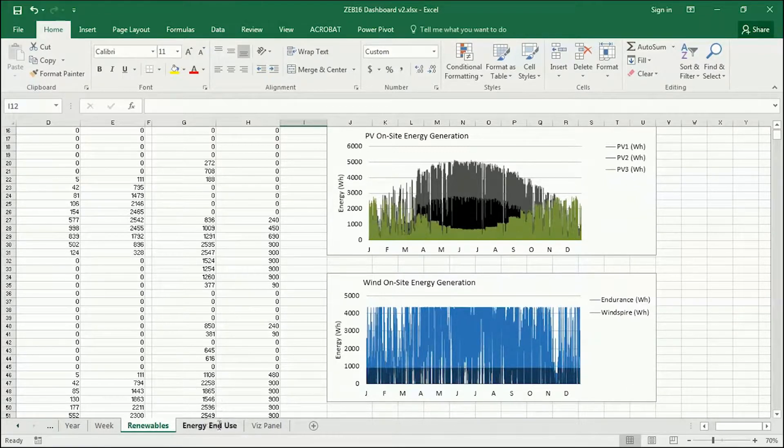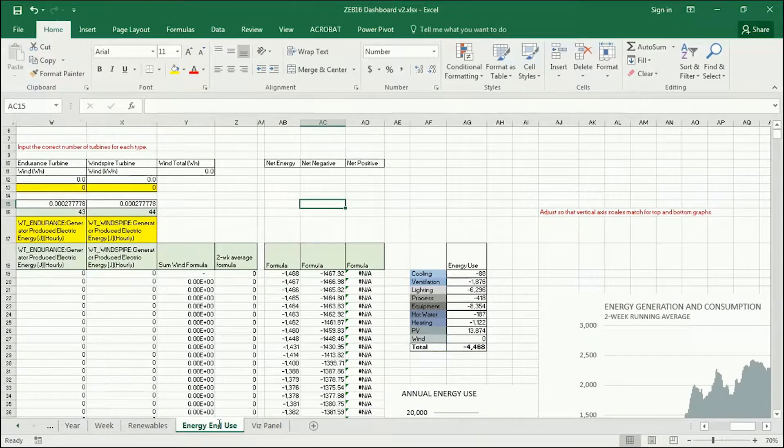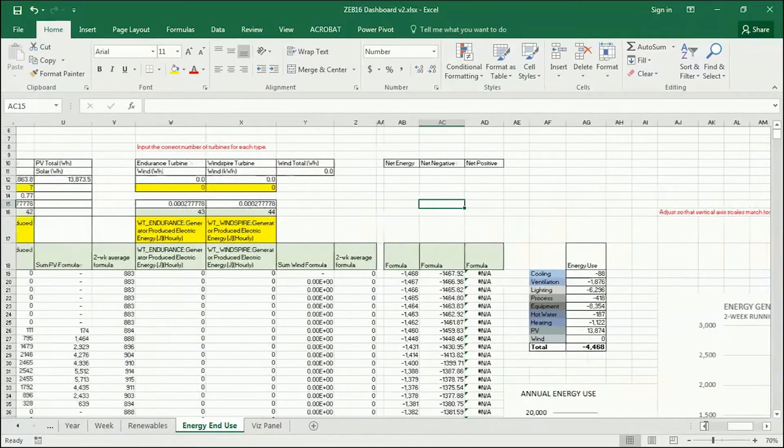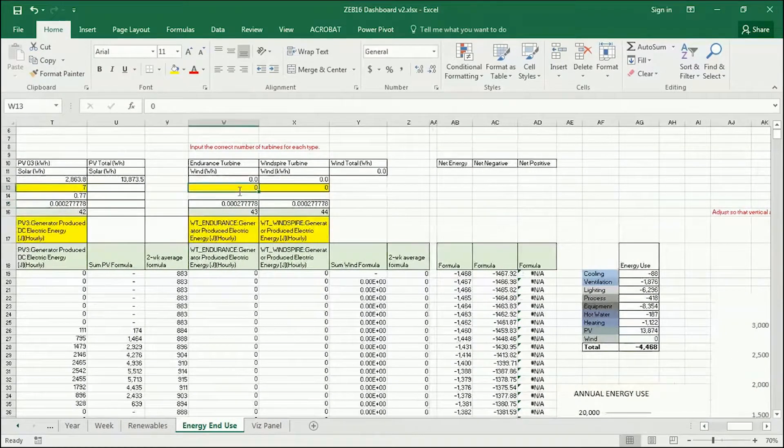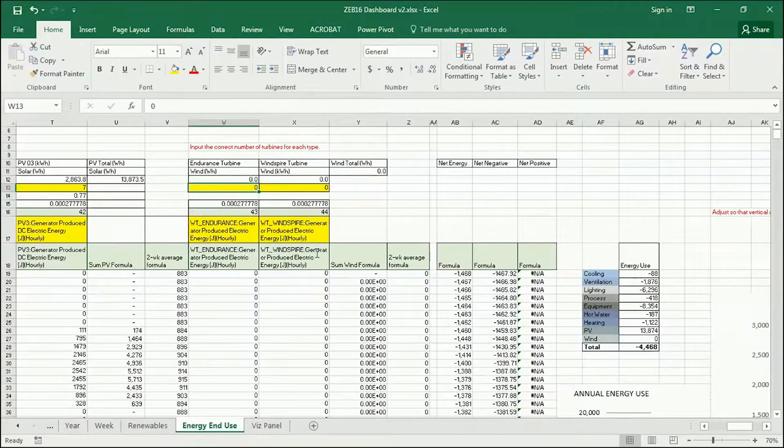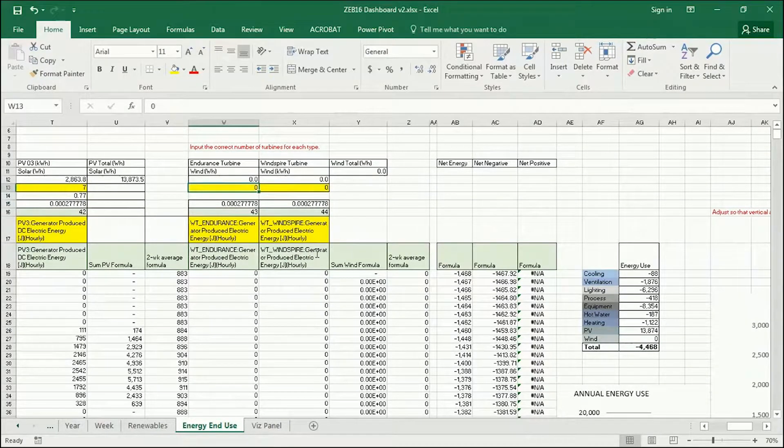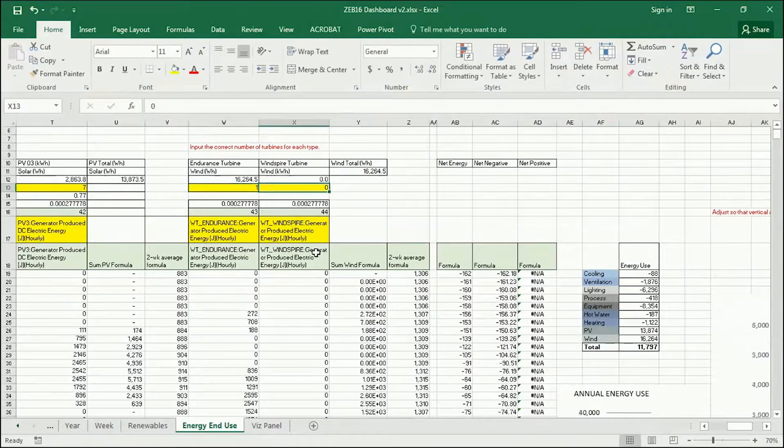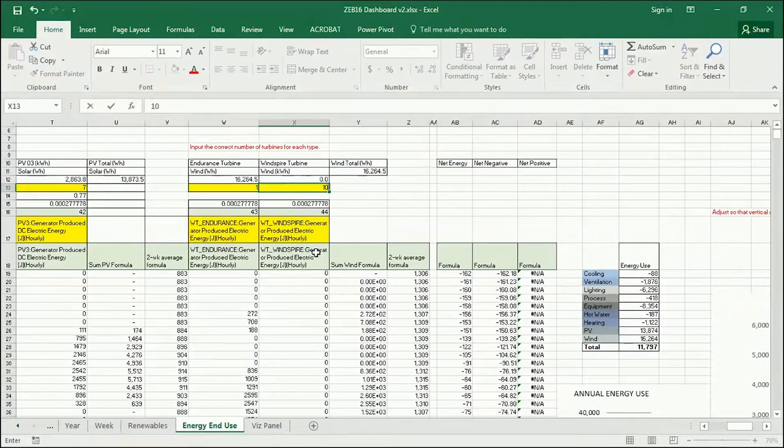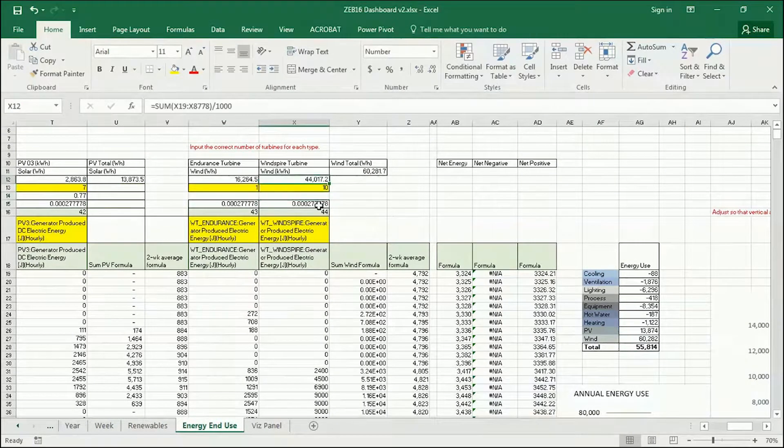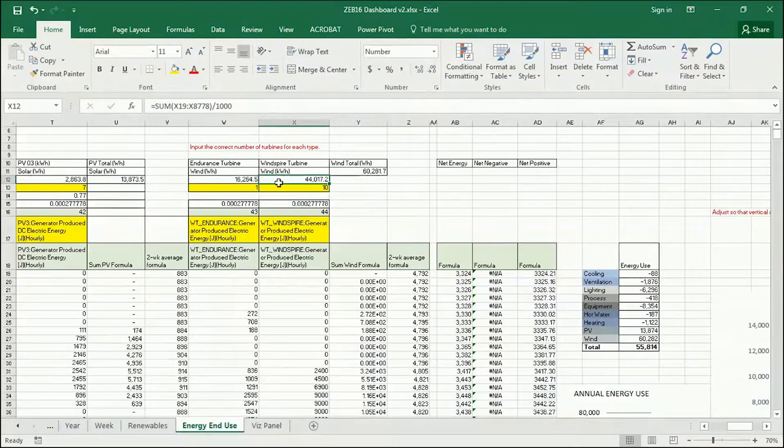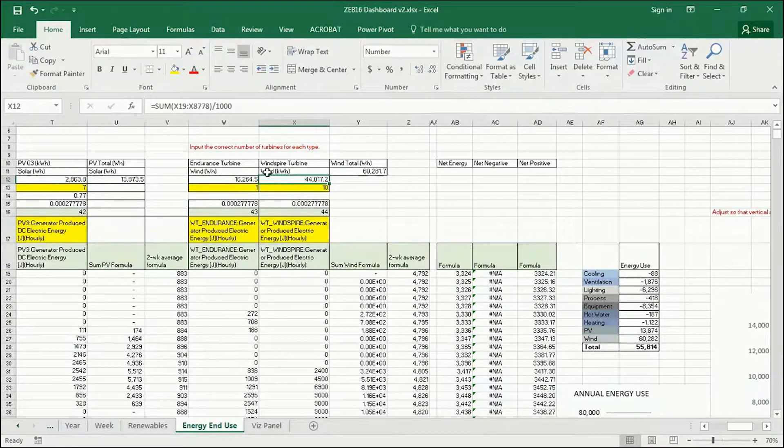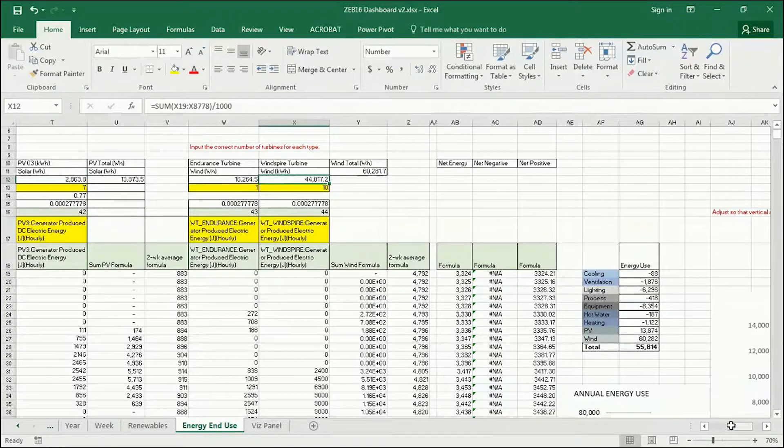If we go to the energy end-use panel like we did before, again, you can adjust how many you want to include in your suite. So say I want one Endurance and ten Windspires. I'm going to be generating three and a half times more energy with my Windspires now than with my Endurance.